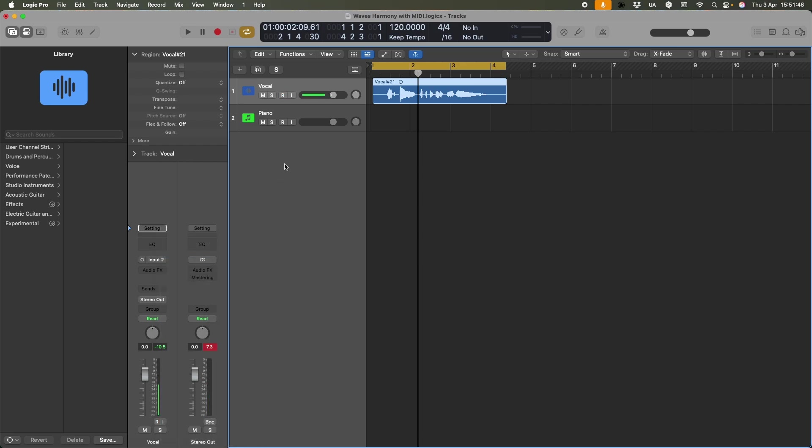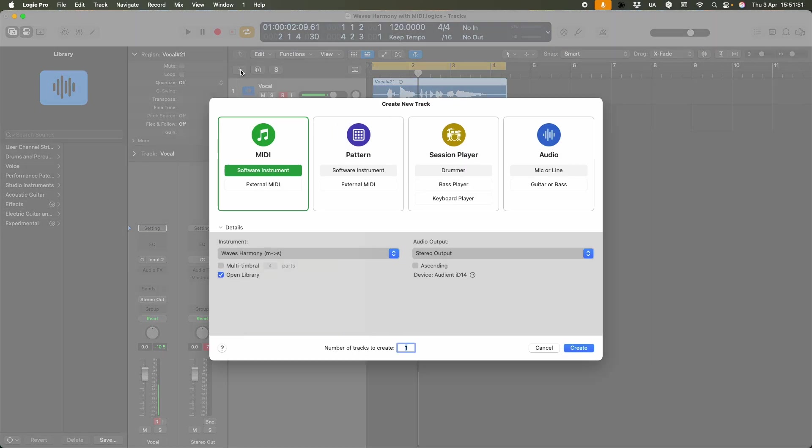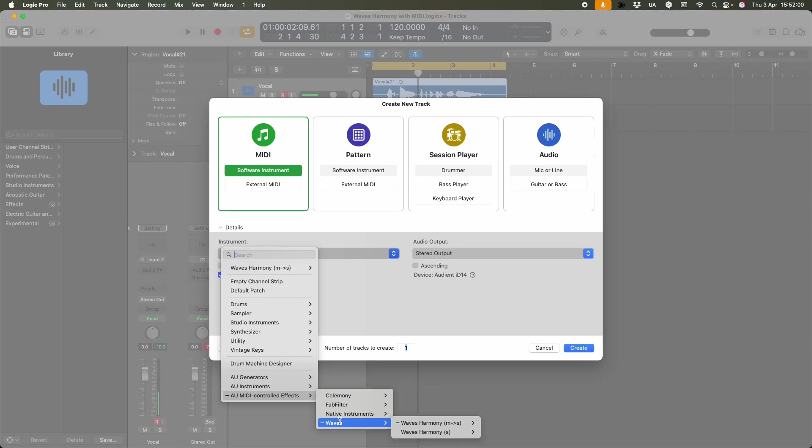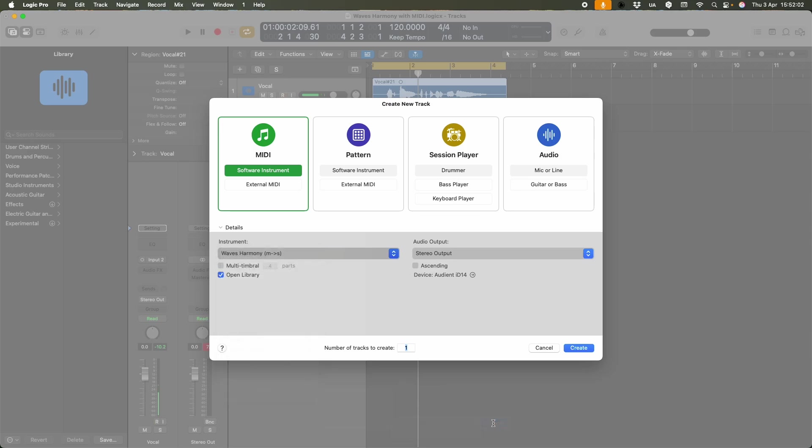What I'm going to do instead now, is to create a MIDI instrument on its own track. And again, it's top of the list, because it's the last one I looked for. But normally, you'll find it down here. AU, MIDI Controlled Effects, Waves, Waves Harmony. And there it is.